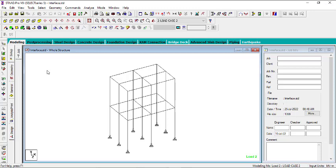Hi viewers, welcome to another episode of StartPro. In this episode, I'll be showing you how you can design a strip footing in StartPro. To do that, the first thing you need to do is model your building and then analyse it. This particular building has already been analysed. If you don't know how it was analysed, you can watch my previous videos on the analysis of buildings.